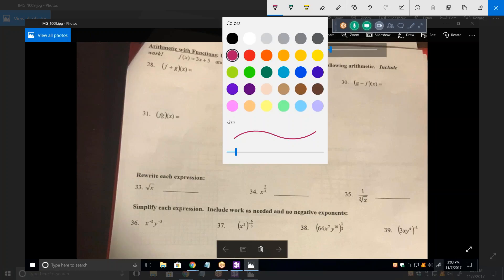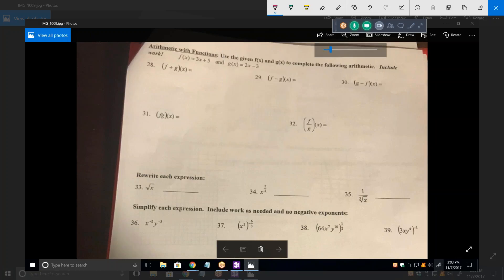Now, G minus F. This time I'm reversing the order of subtraction. There's F and I'm going to subtract the two. What do you get? It would be negative X and then positive two. It's minus three minus five. Oh, minus eight.